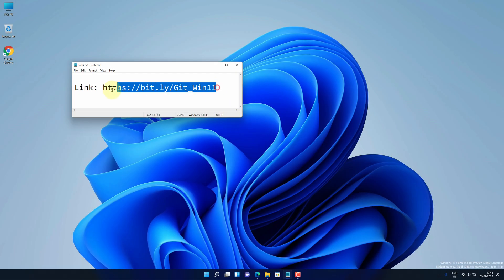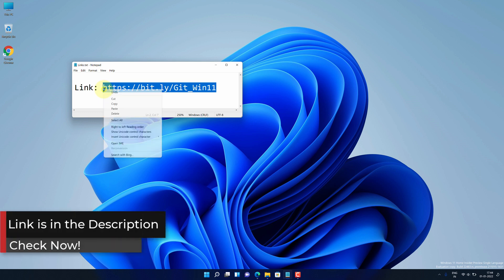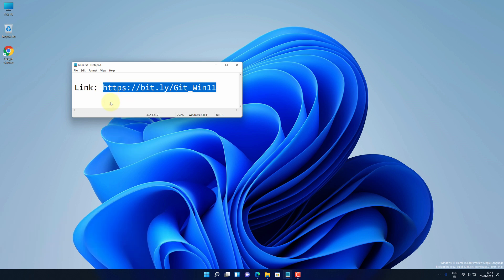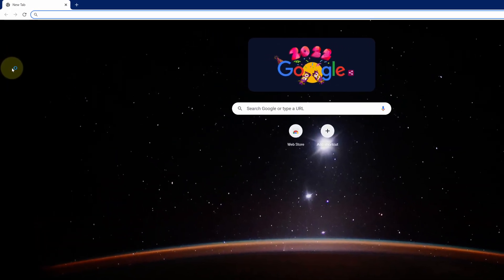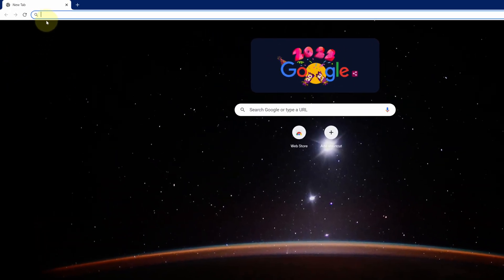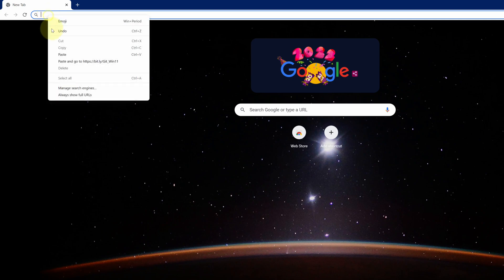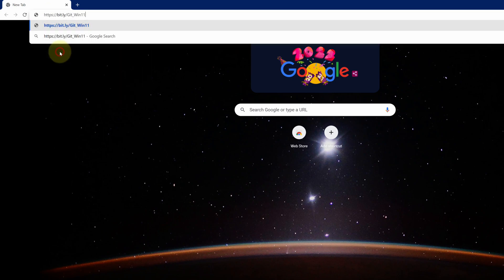First of all, copy this link. I have provided this link in the video description. Now open up your favorite web browser. I'm using Google Chrome here. Then paste the copied link into the search bar and hit enter.